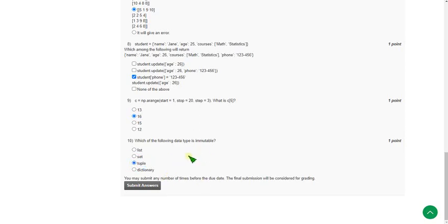So friends, these are the answers for the Python for Data Science Week 2 assignment. I hope all these answers are correct — if you have any doubt, please comment in the comment section. Visit again before submission in case I make any changes; I will update in the comment section and on the thumbnail. If you find the video helpful, please like, share, and subscribe for further weekly assignment solutions. Until then, goodbye and thank you.